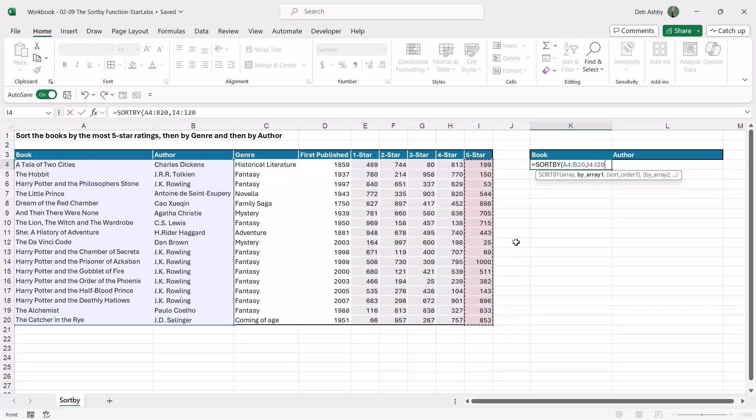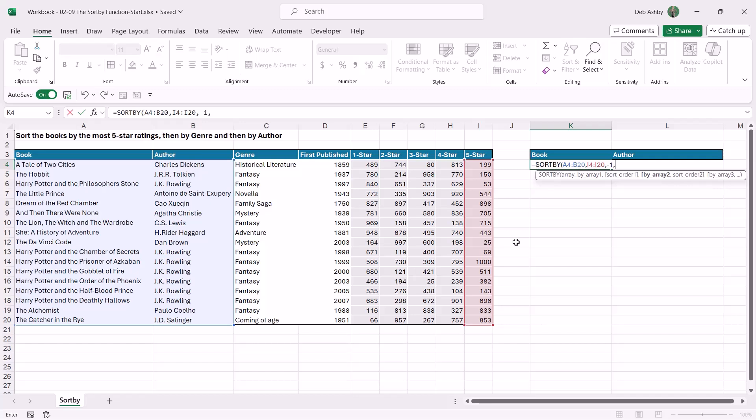Comma, then I get to determine if I want to sort these in ascending or descending order. So I want the most at the top, so that's going to be descending order, which is a minus one. If I was to press comma, you can see it goes on to by array two. So if I wanted to sort on more columns in this data set, then I could carry on going. Now I'm just going to do it by this one thing first of all.